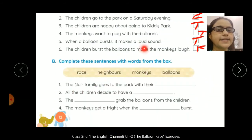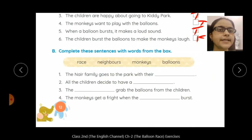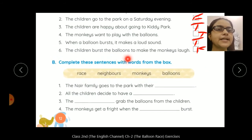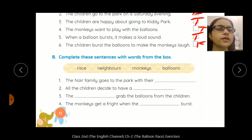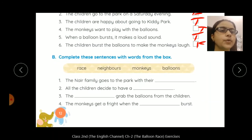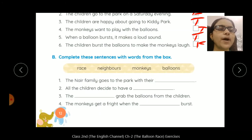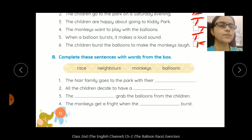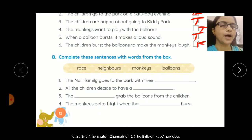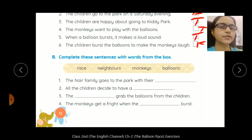Next, Exercise B: complete these sentences with words from the box. You can see some words written in blanks and you can choose the correct words to fill them in.